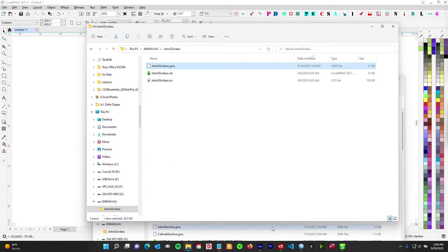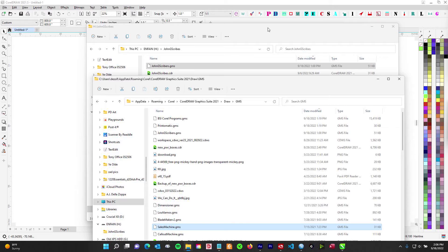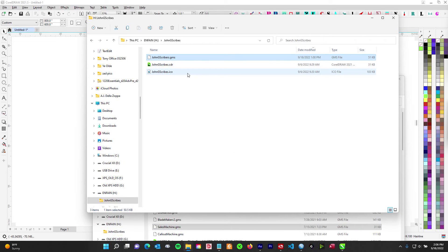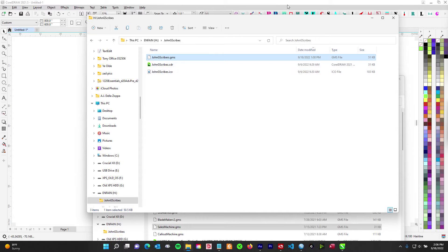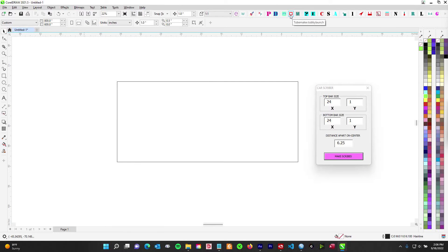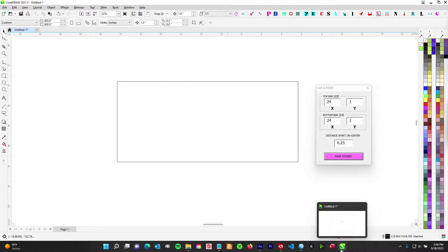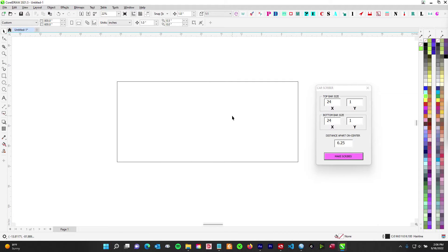This is where you're going to drop your GMS file. You can see John G Scribers is there — that's where you'll put it. Yours won't have all of mine, obviously. Just copy-paste or drag and drop the dot GMS file into your GMS folder and you're good to go. You can also drop the ICO and CDR in there if you want. Make sure Corel is closed before doing this, then fire up Corel.